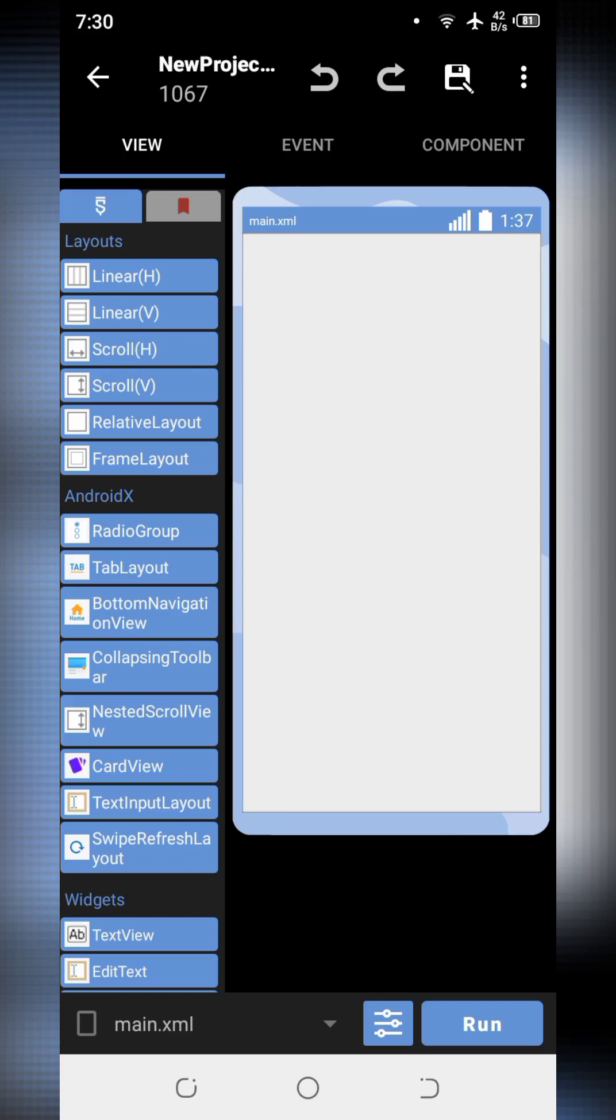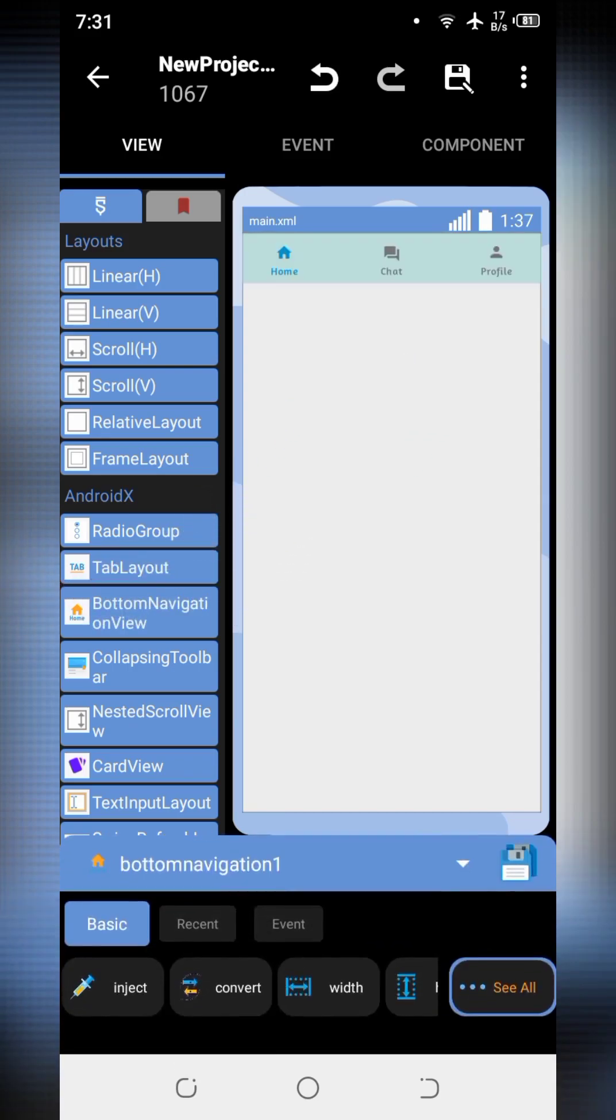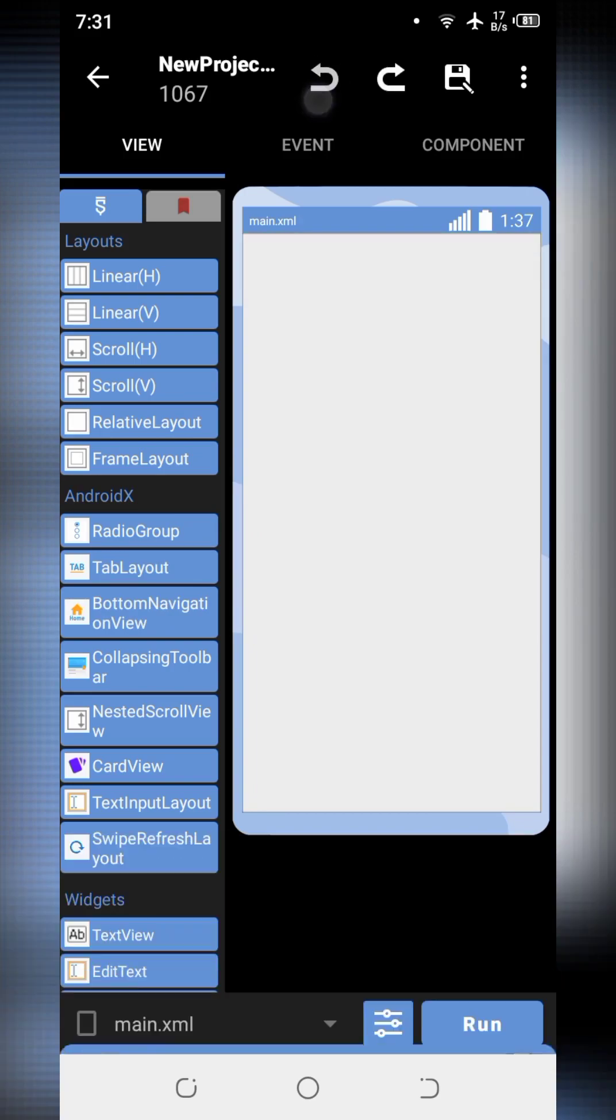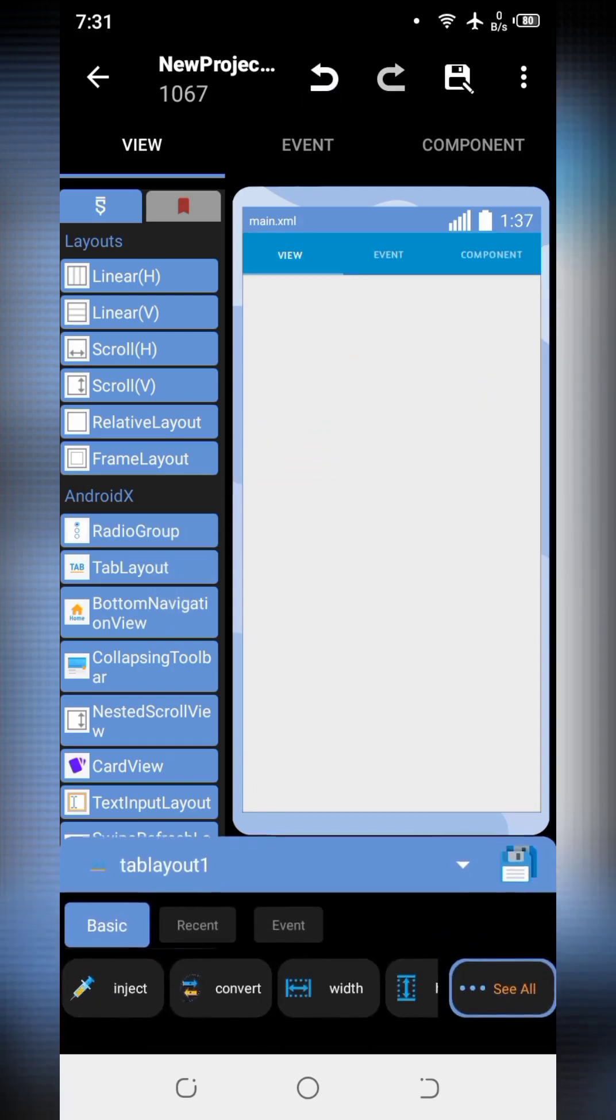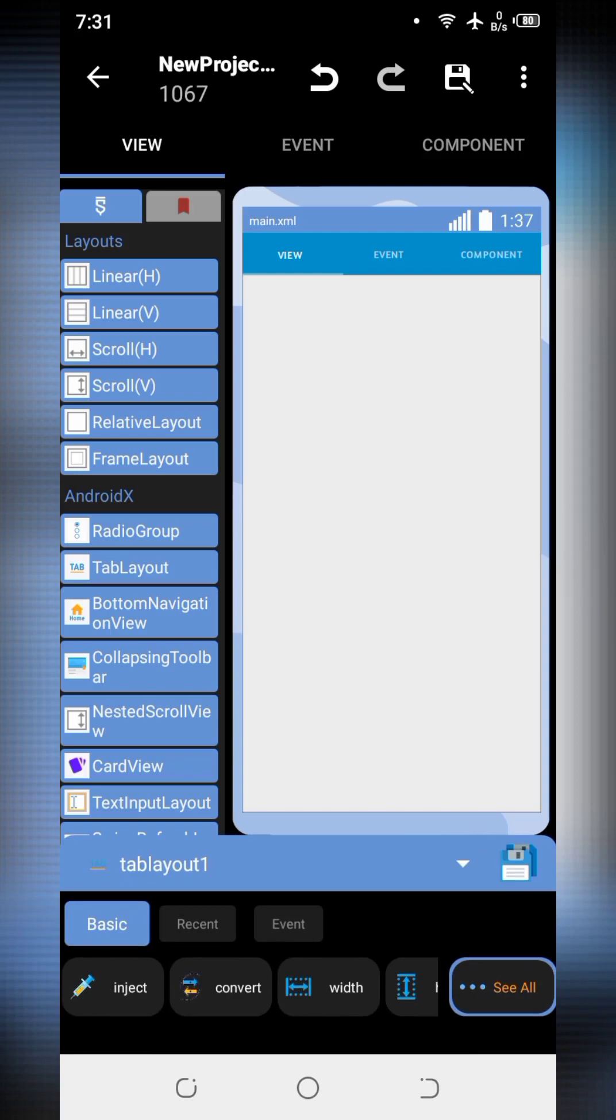In this part of the video we will fetch the genre data from the movie database which will be shown into the tab layout. So I will drag and drop tab layout. Here is tab layout.